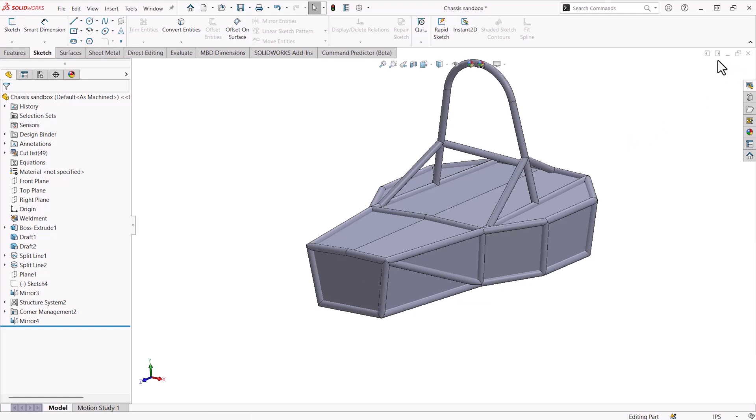Now, going back to our original model, the way that we would actually be able to leverage curves is to get complex geometry that the 2D and 3D sketch fall short when creating.